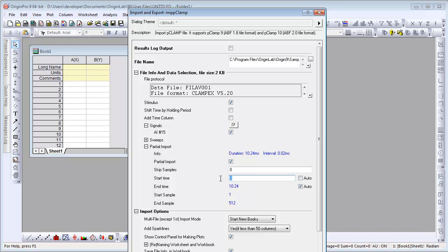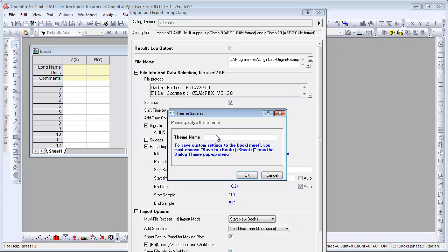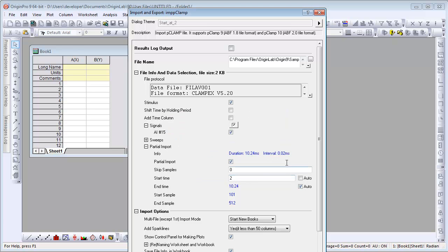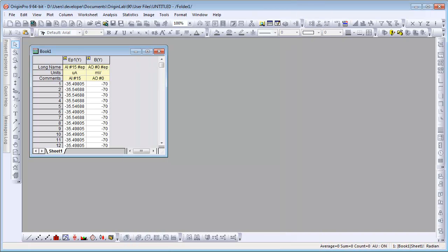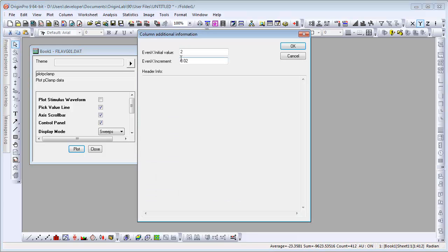And now, because I want to reuse these settings, I'm going to save a dialog theme. I enter a theme name, click OK to save the theme, click OK to do our import. Now we can verify that the theme settings were used by looking at our sampling interval where the X value starts at 2.